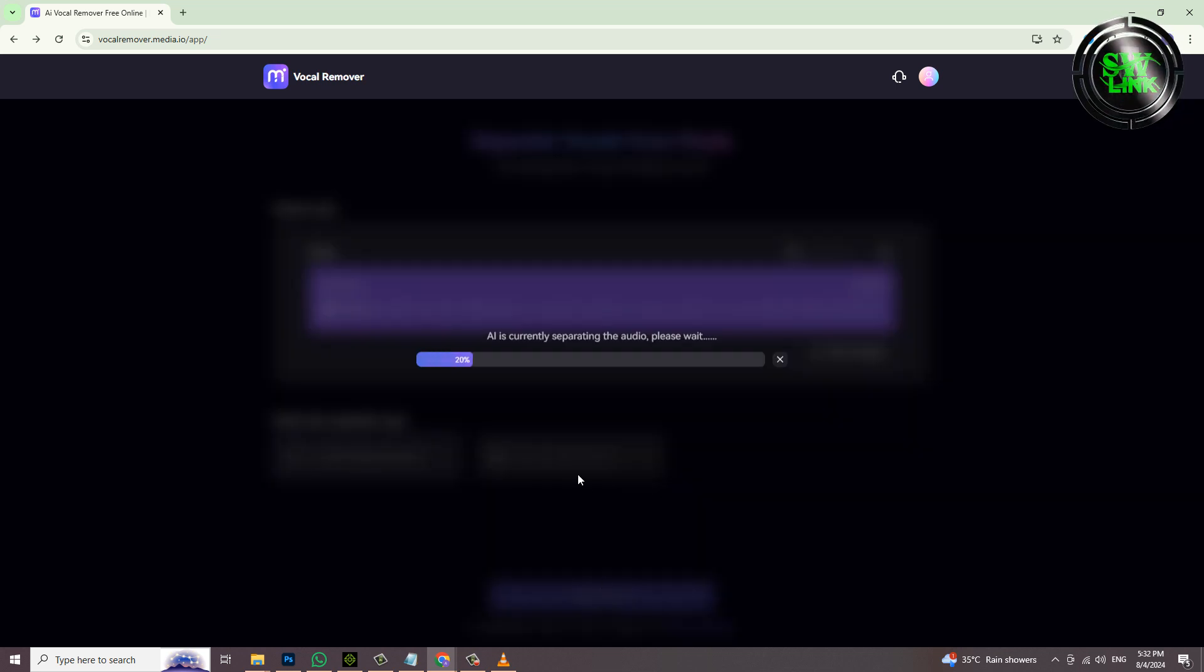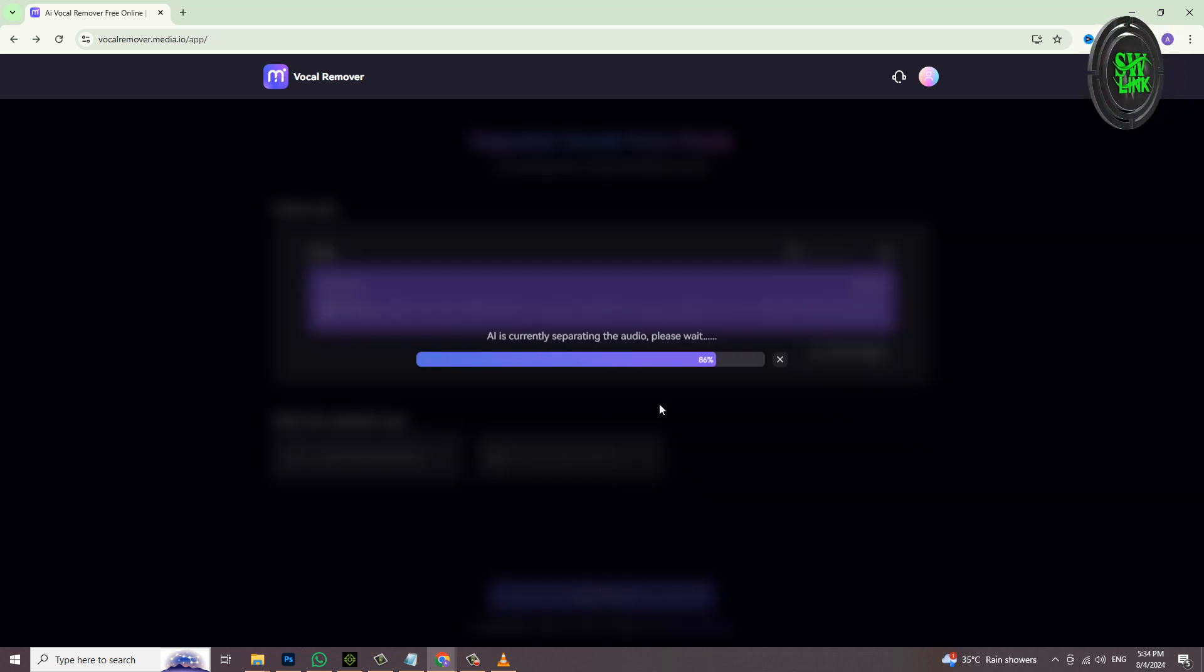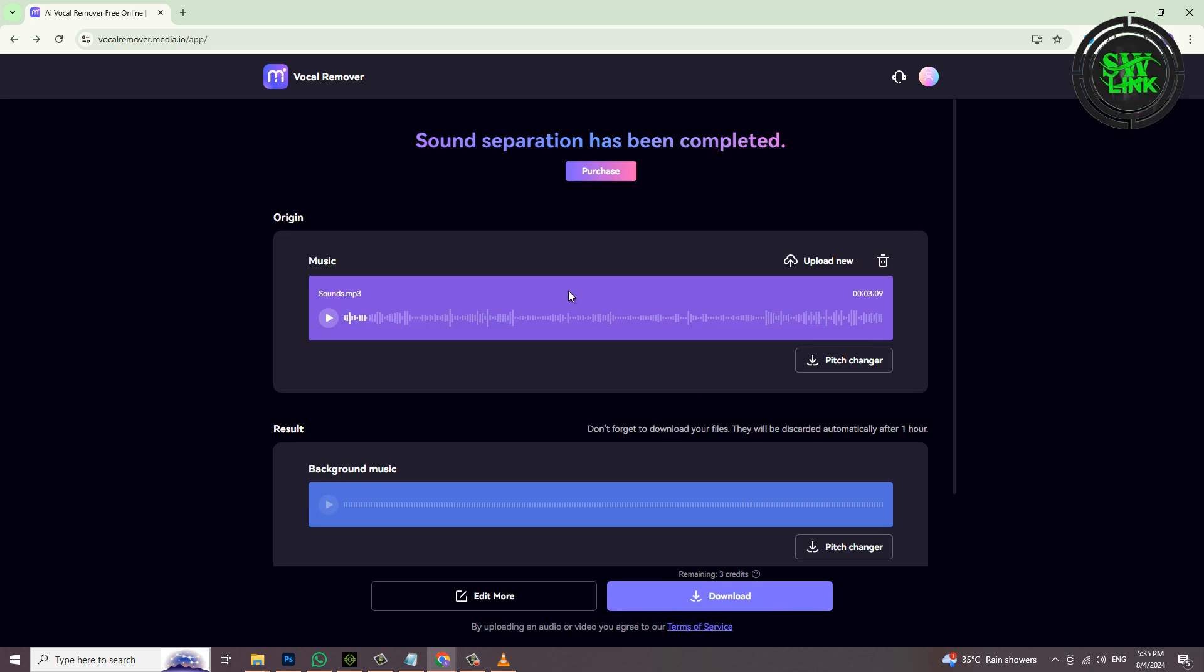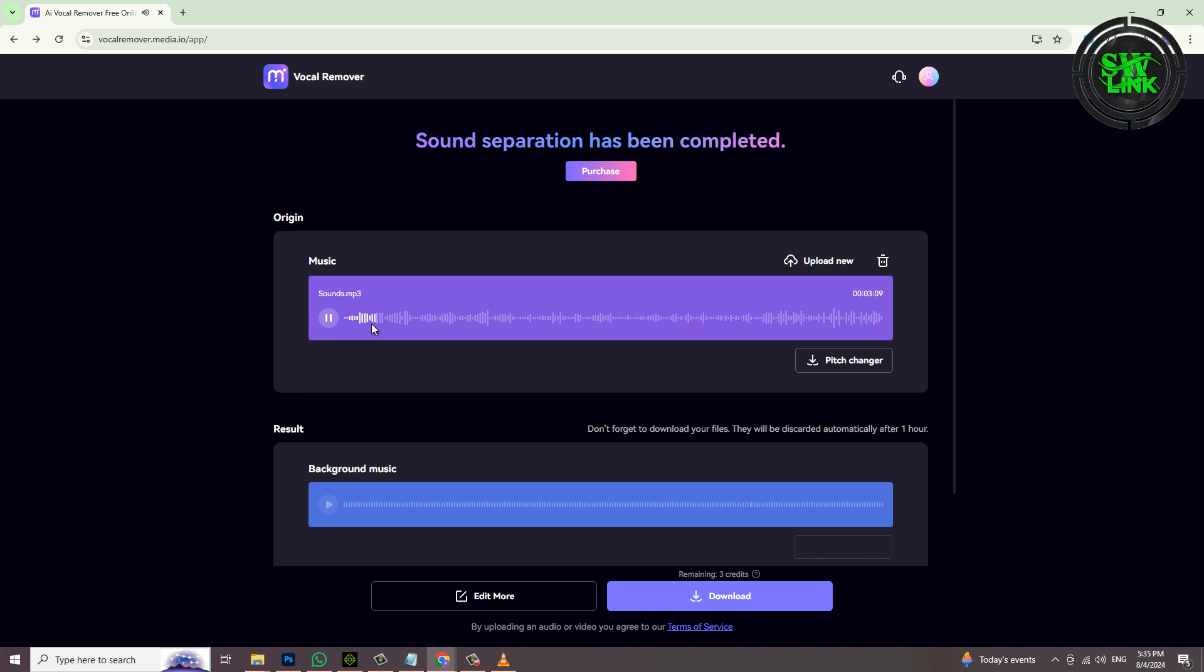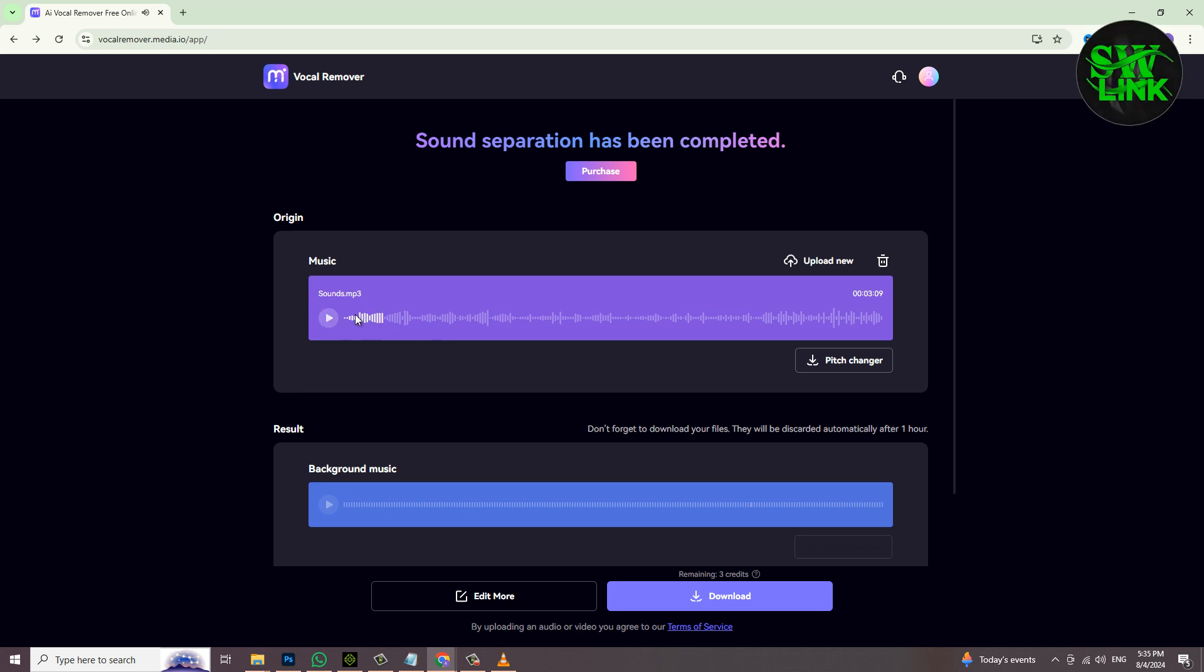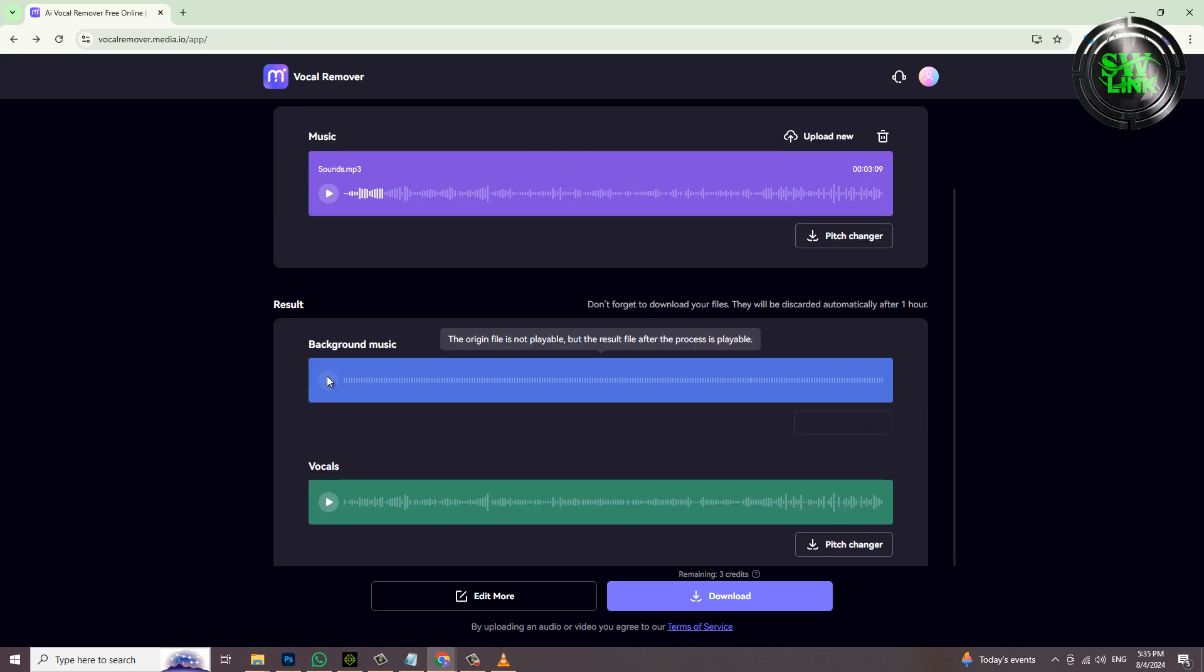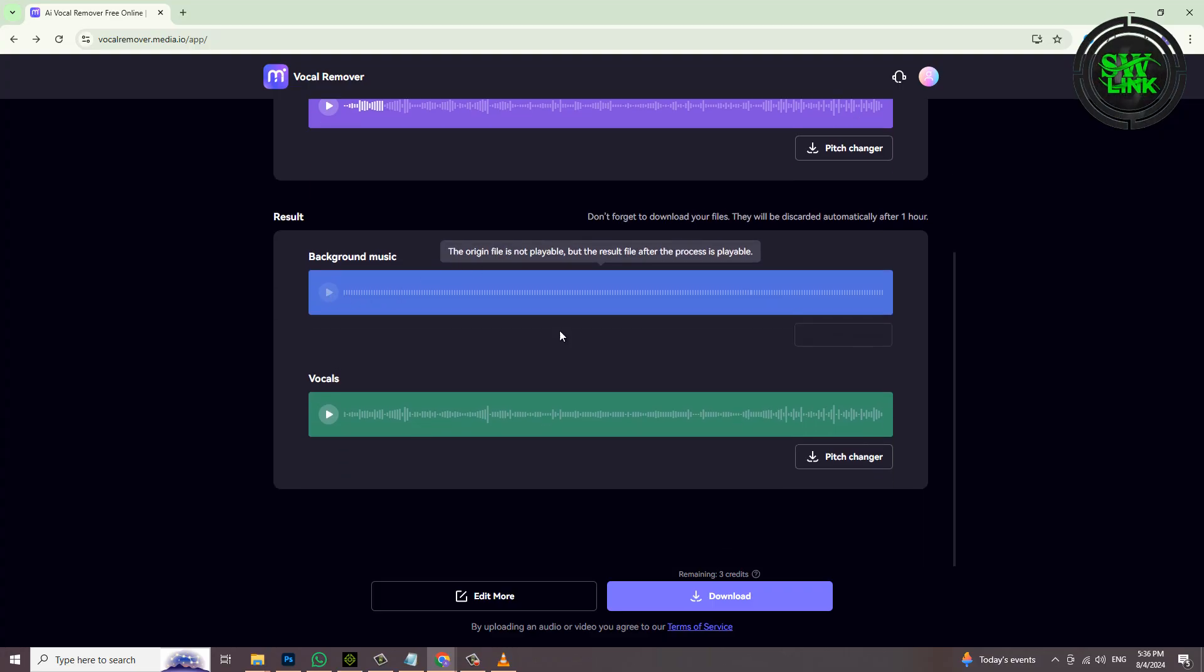This is the background music file and that's without music. Listen to it. The background music is finished. Now you can save it.